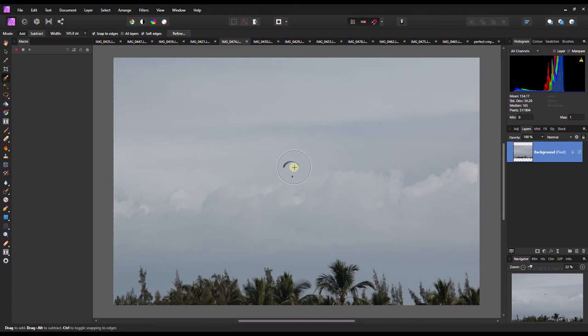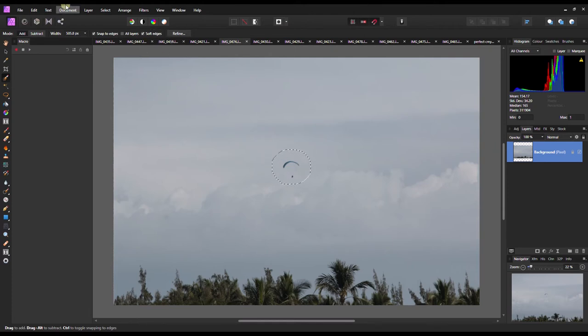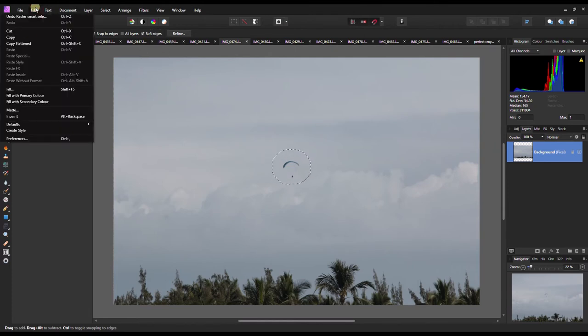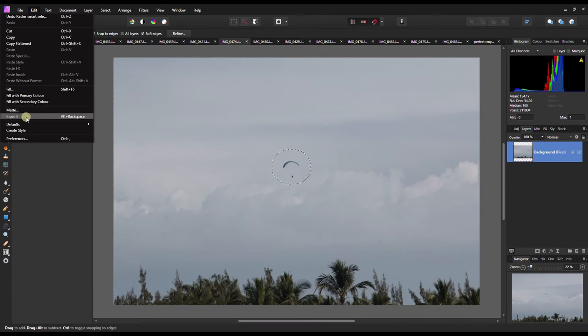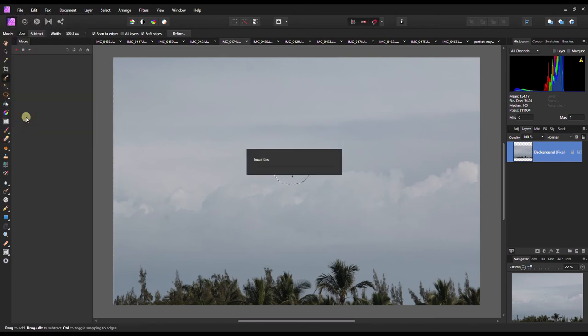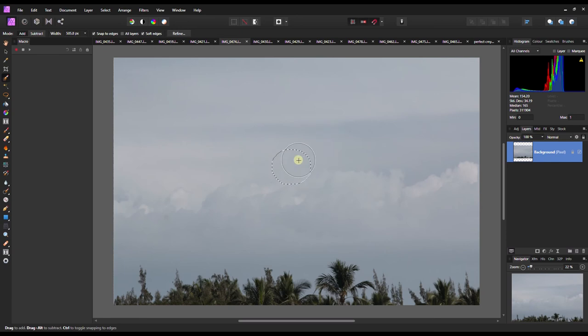It doesn't really matter. You can easily do that, and now you can go to Edit and click in Paint, or you can easily click Alt and Backspace. After that, as you can tell clearly, there is no sign...